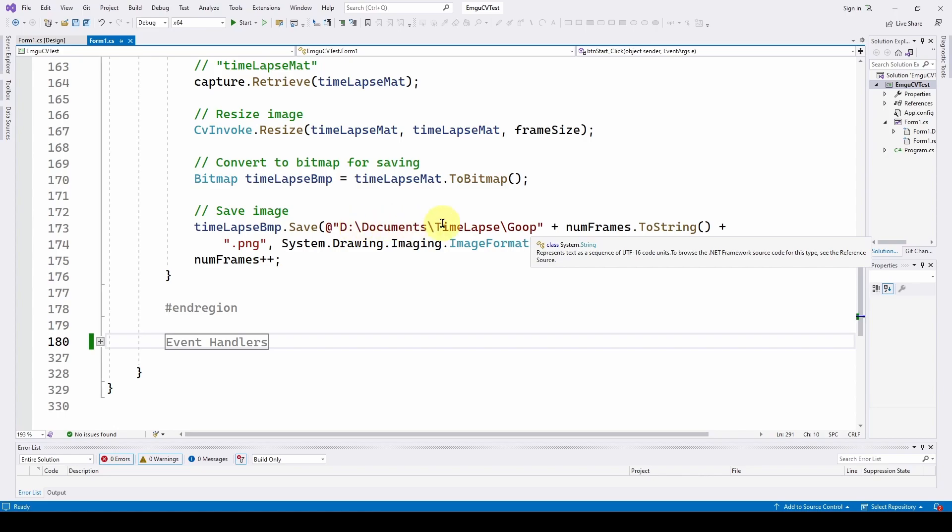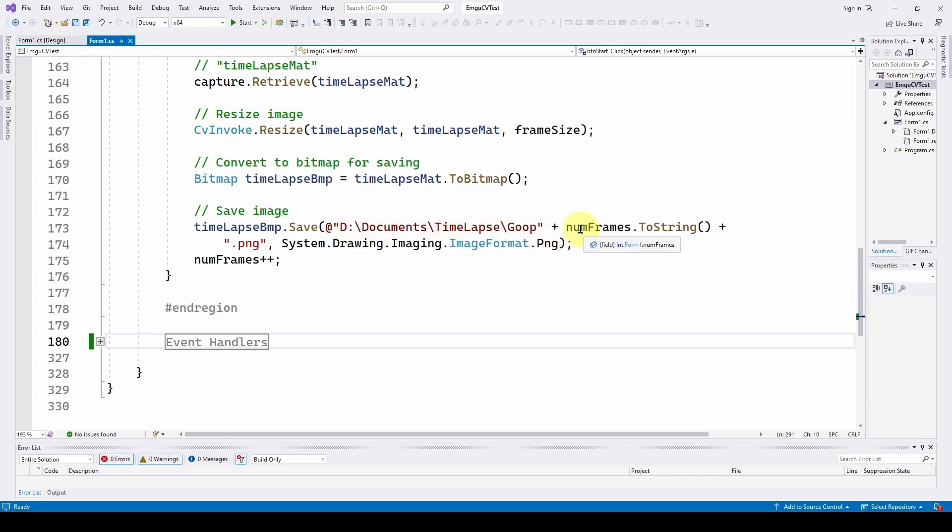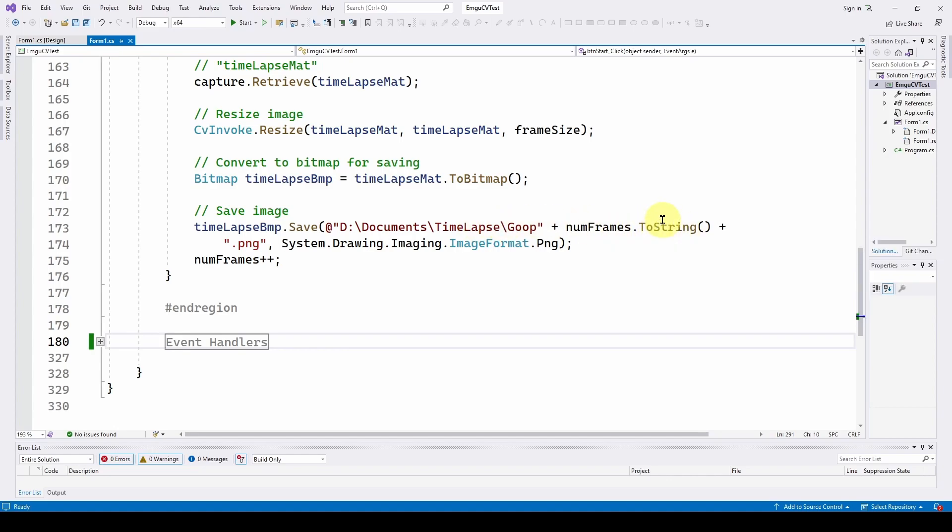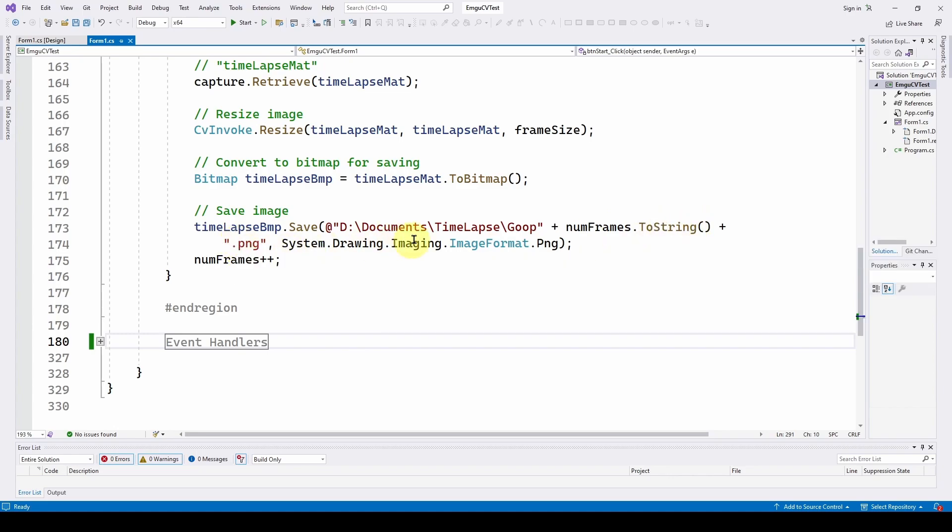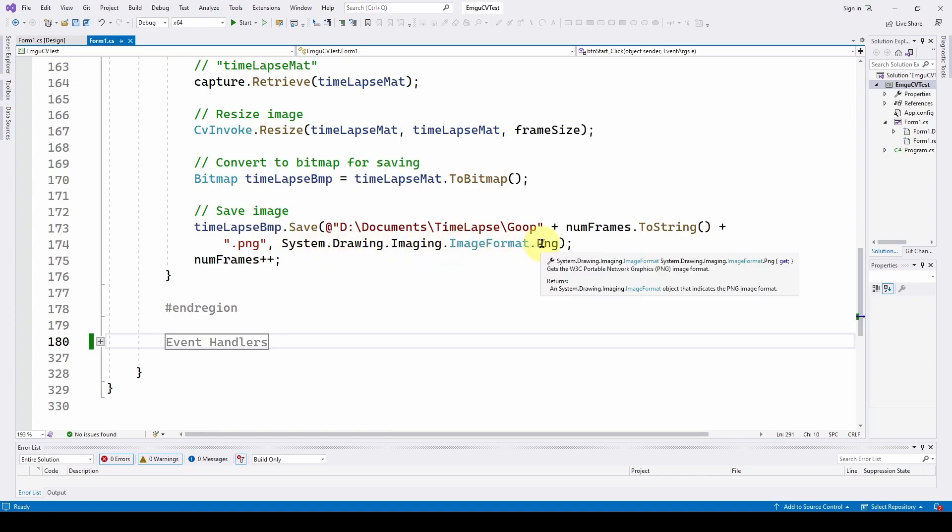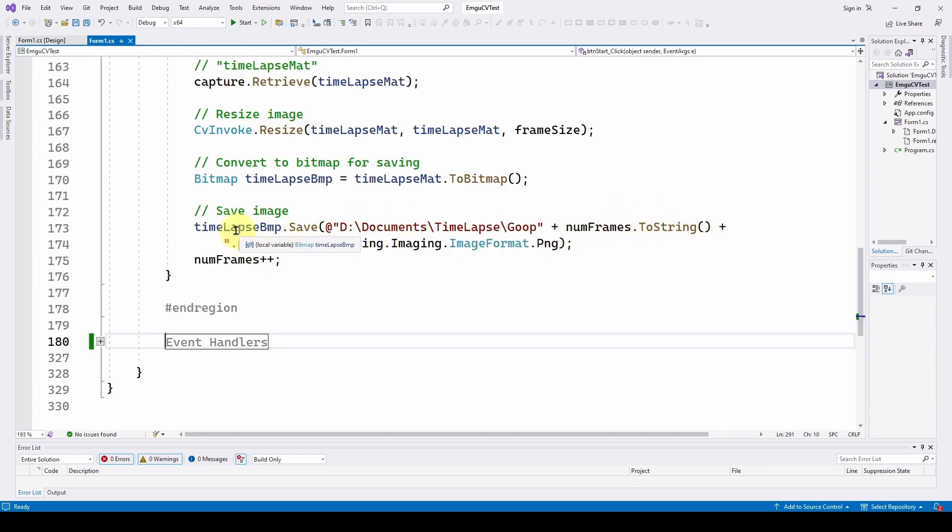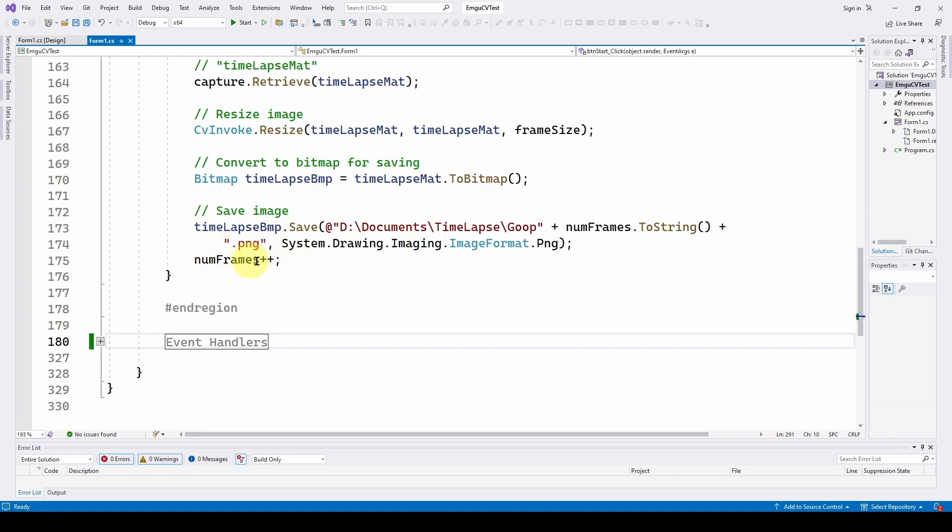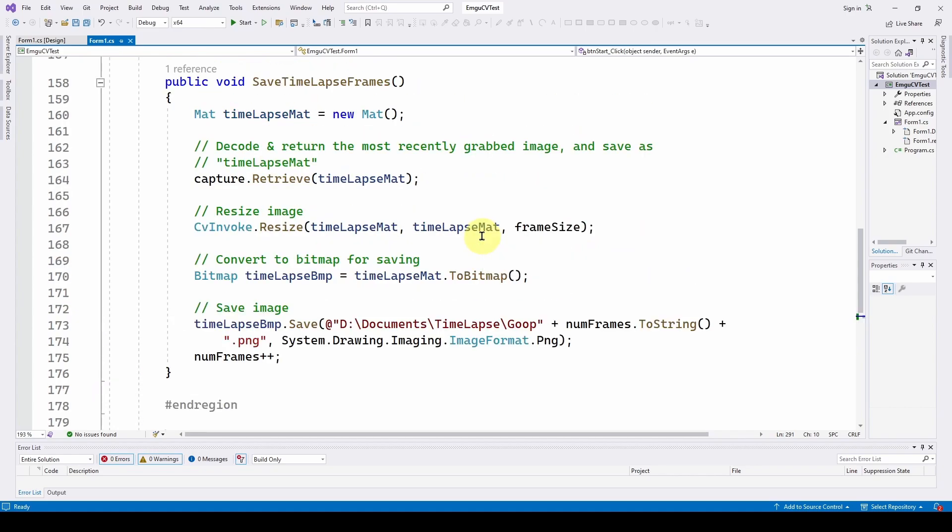So we can say time lapse bitmap.save and give it the name of the file and the folder. So I've got ddocuments, time lapse, and the goop folder. And we can say number of frames dot string. We're coming up with a name for this, which is number of frames dot string and dot png. And we are going to say system drawing imaging image format dot png. So we're saying save it as a png, name it as a png, and here's the name, right? So it's really nice. Time lapse, there's a bitmap dot save method that will do it for us. And then we can increment the number of frames so that we can have an incremented name of the bitmap.